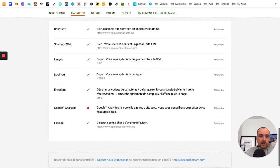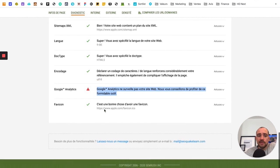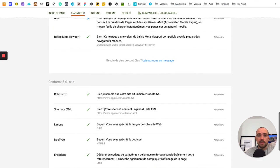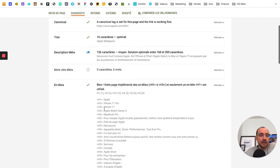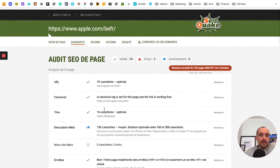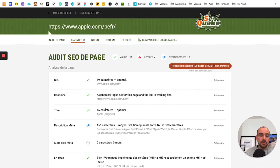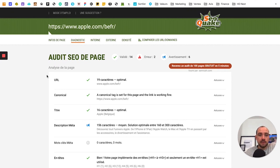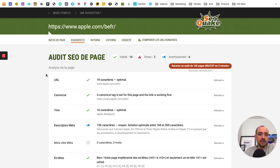But I wanted to present this tool that really allows you to already get a first overview, to do a quick initial audit. Ideal for a first meeting with a client, to give them a little summary, a quick situation assessment.